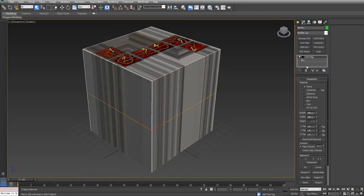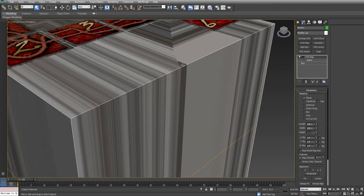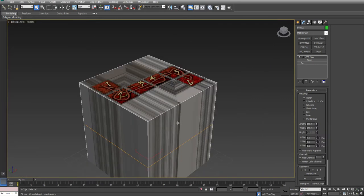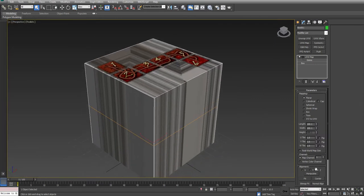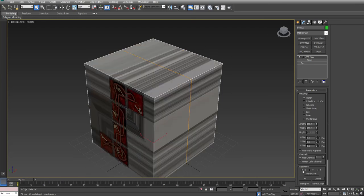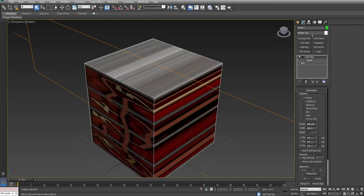UVW Map is a series of projection maps. The default is planar, and so you can see that the texture is being projected in a planar fashion. Everything that is at the edge, that pixel just gets dragged straight down. I can change the direction by changing the alignment over here.